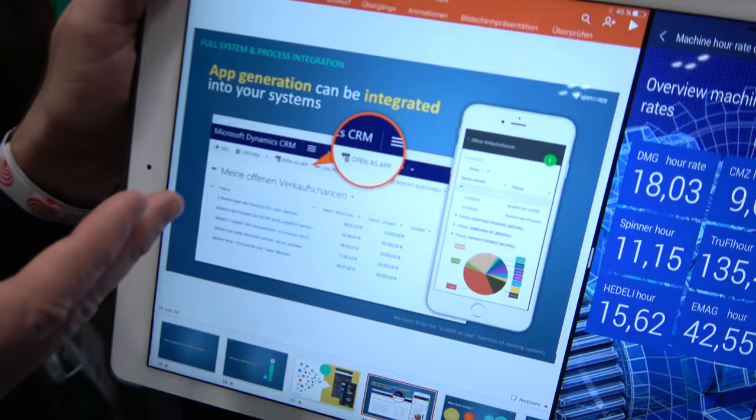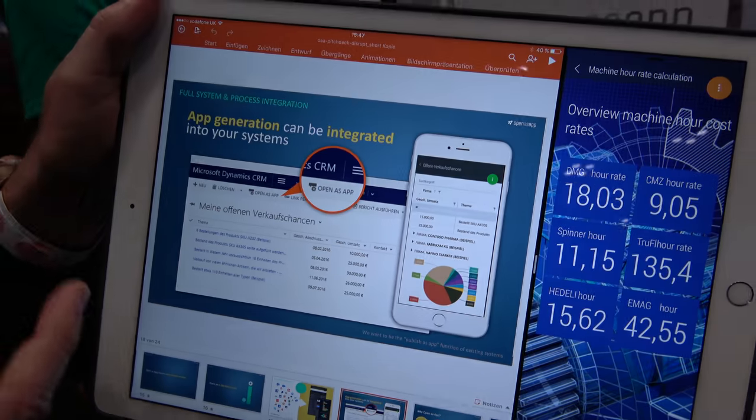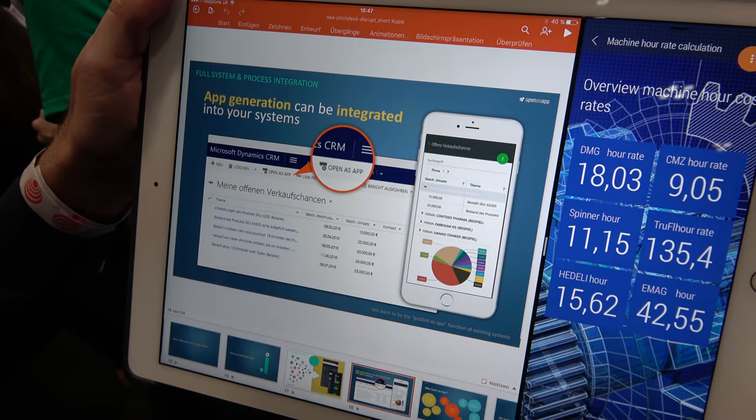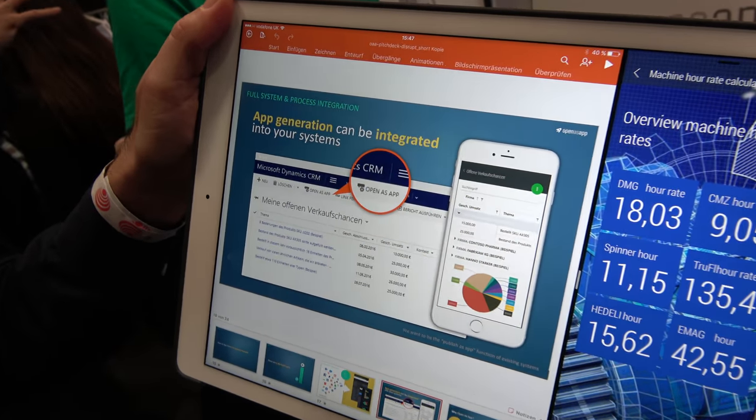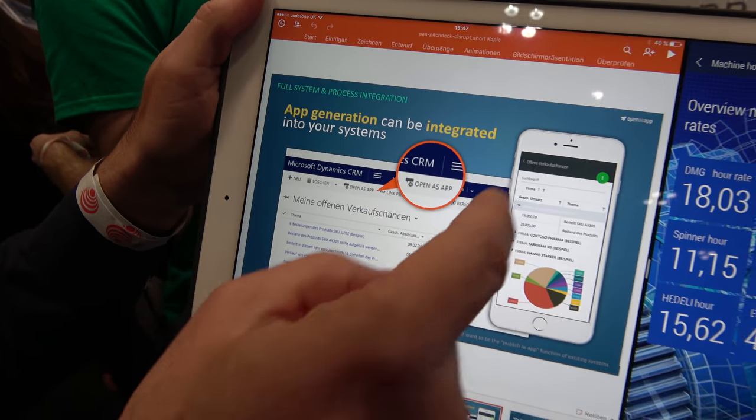With user rights management, you can link inside the app and show results based on what you want to do — you don't need 1,000 different apps. We are an information channel. Here, app generation has been integrated inside an existing system — Microsoft Dynamics. If I press the button, I don't get an export; I get an app immediately on my mobile phone. And if the server data changes, my app changes too — I've mobilized immediately.